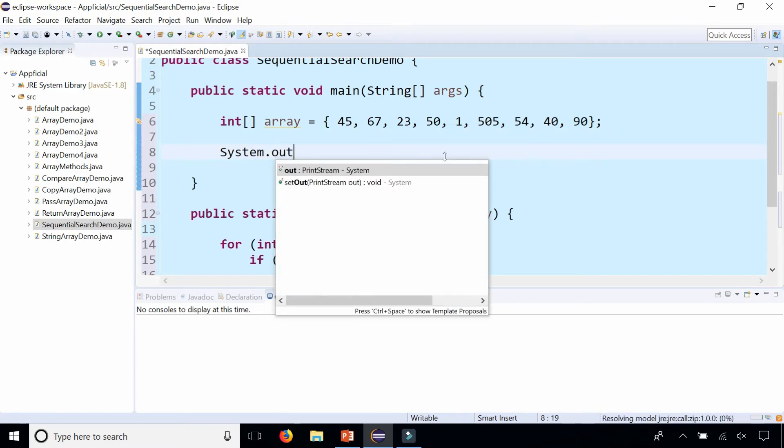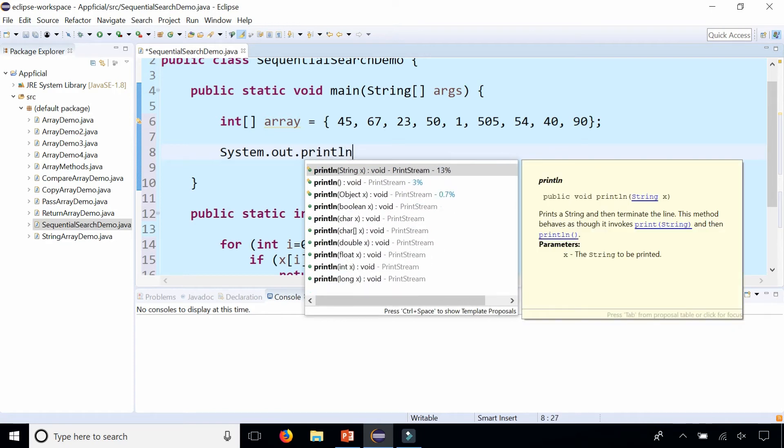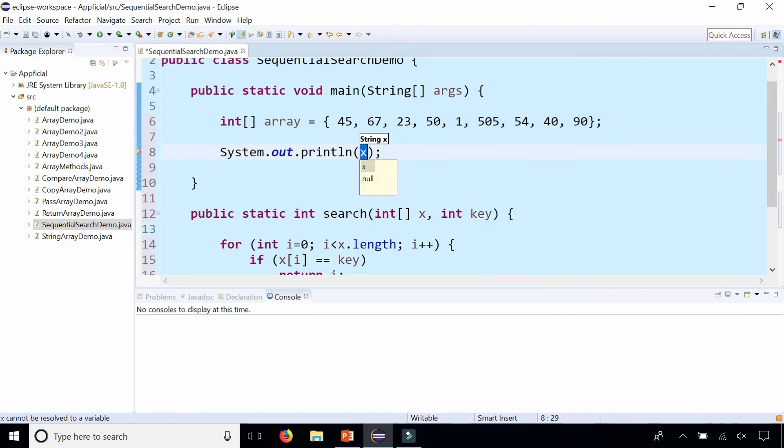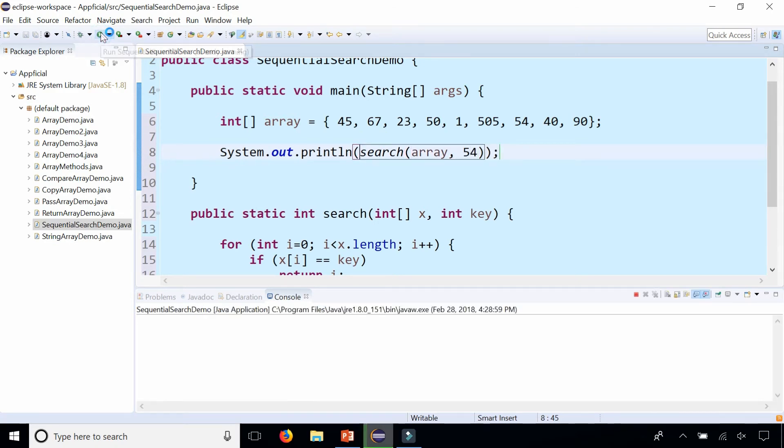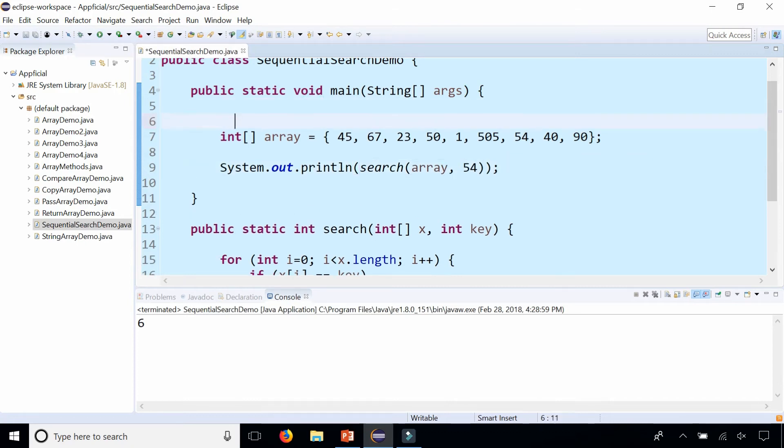So let's try out our search. System dot out dot print line statement, and let's call the search method here. Search, we'll pass our array name as an argument, and the key, let's search for 54. And this should return the index of where 54 is located, and it is 6.